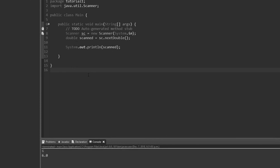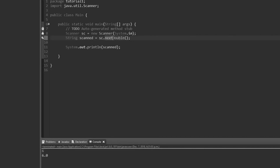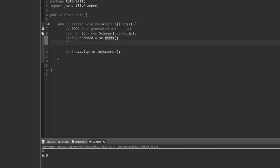Now I want to work around that crash issue. If it's expecting a double and I type 'hello', it crashes. The fix is to always get a String first using sc.next(), because a String can be anything — 'true', '1', '1.6' — anything can be a string. Once we have it as a string, we can then convert it into an integer. We set up a variable: int x, and to do the conversion we use Integer.parseInt(scanned).